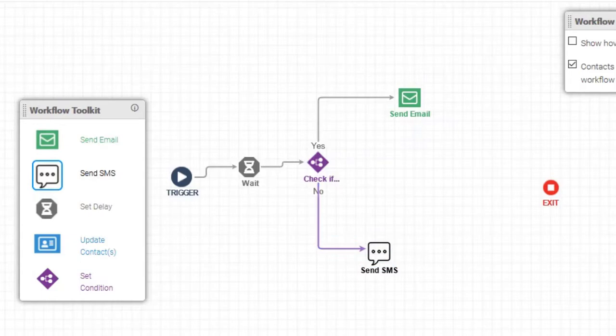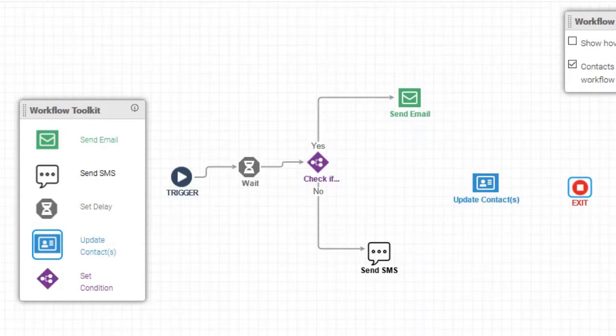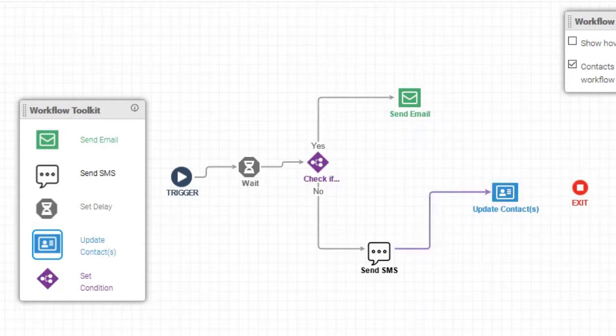After either message is sent, you can have the workflow change any details about that contact to be used in future workflows.